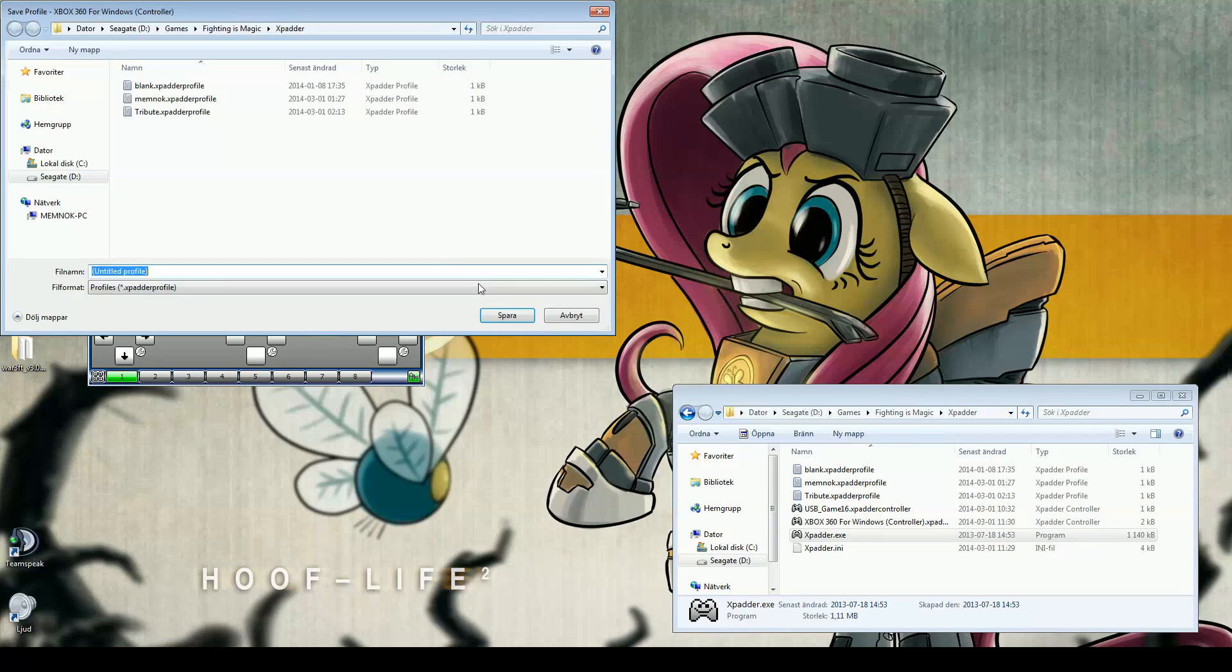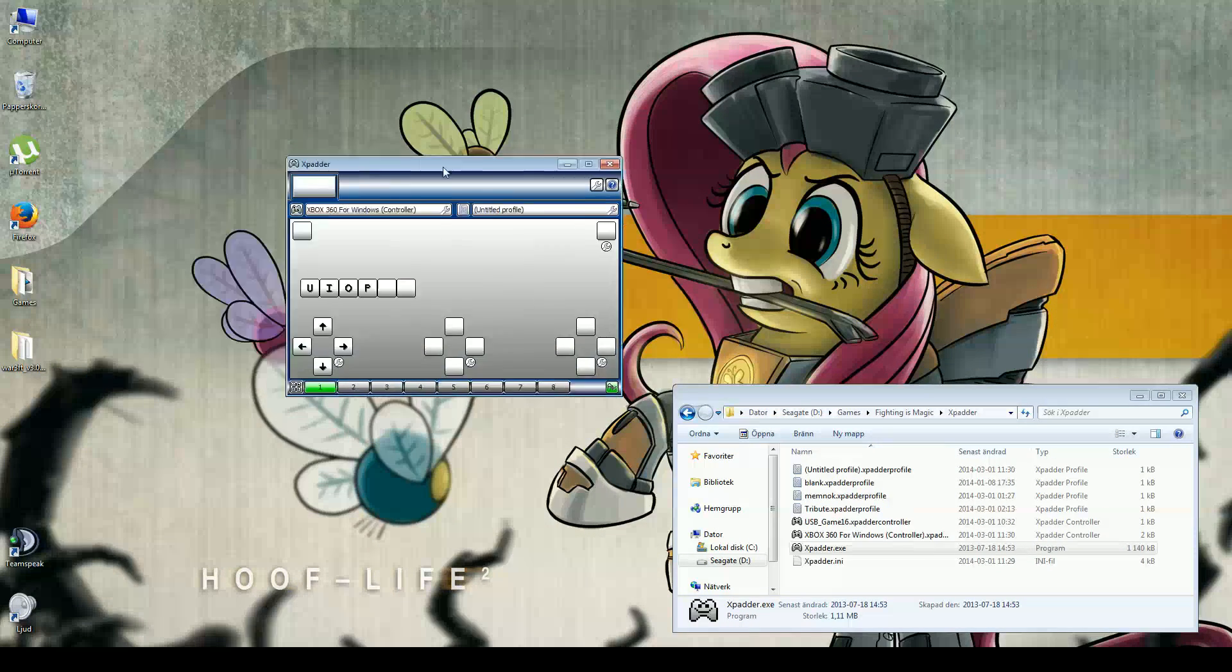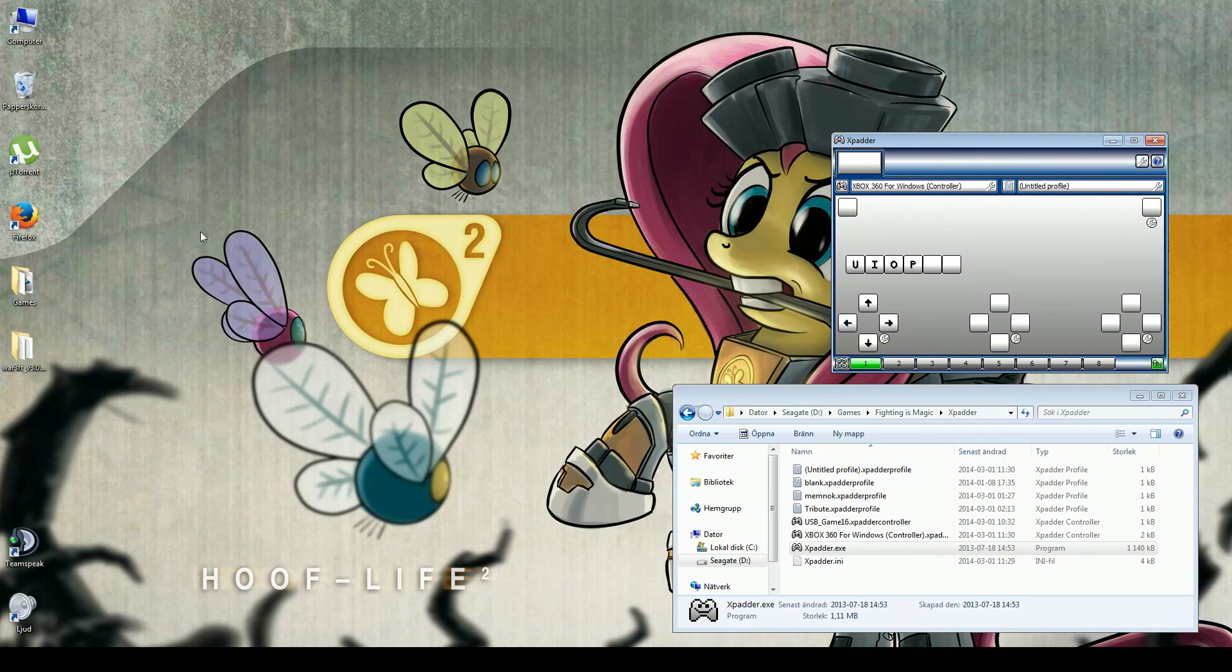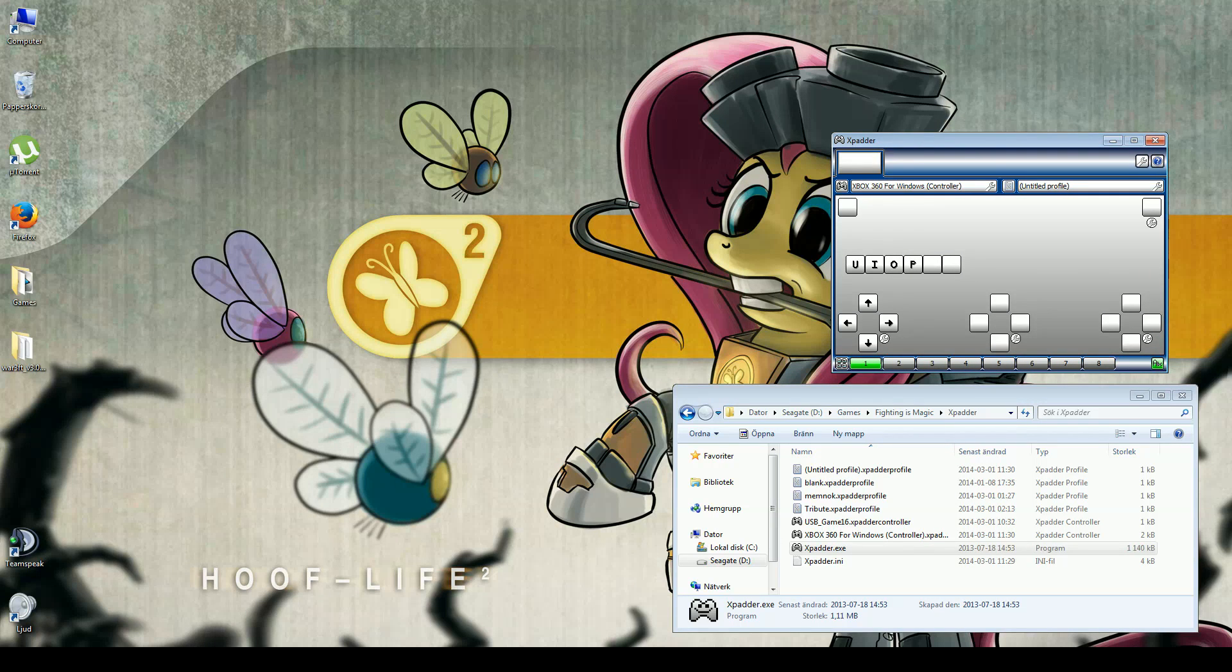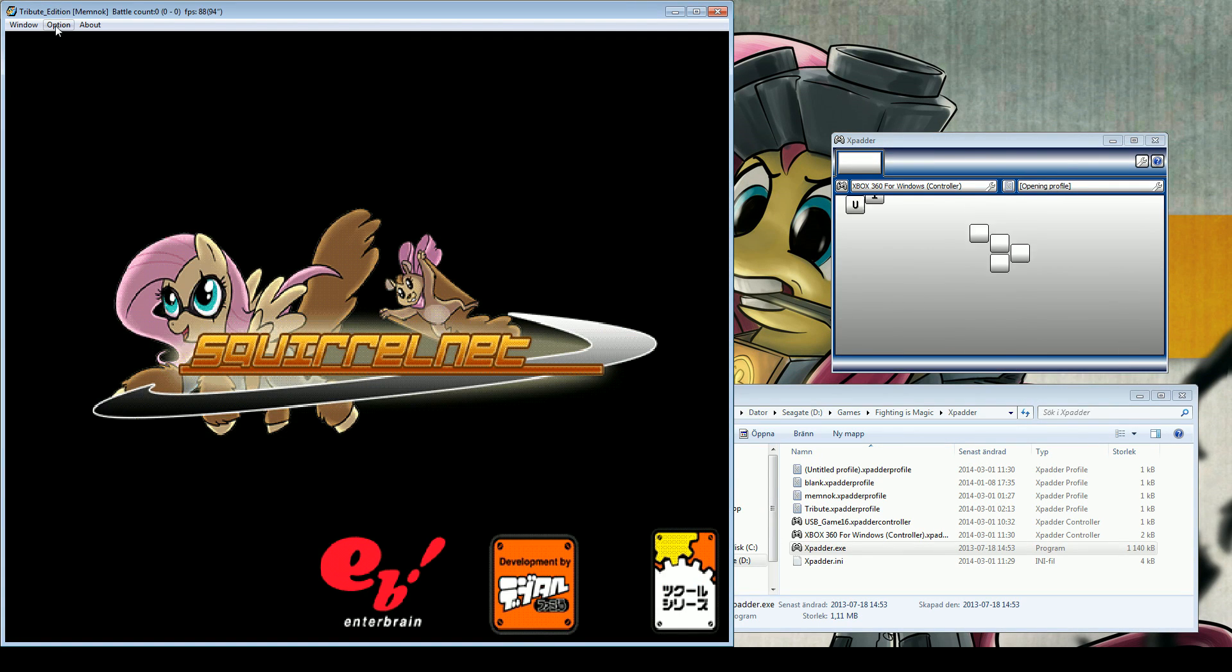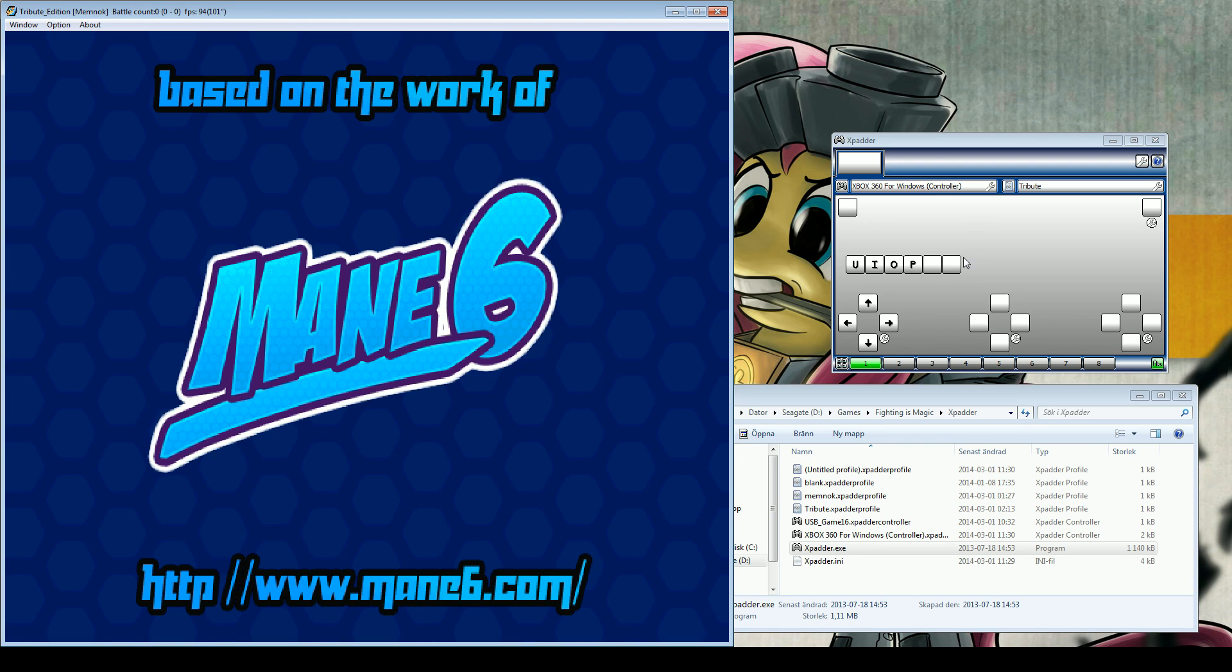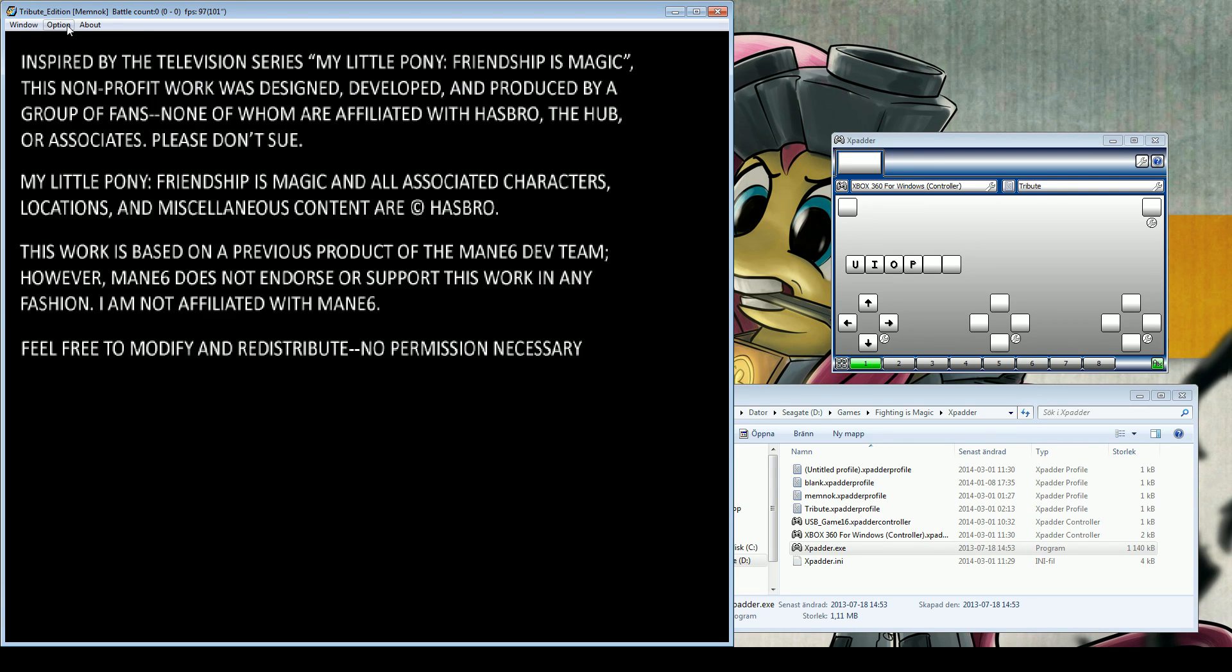You can save the profile. Then you go into the game. You go to keyboard.